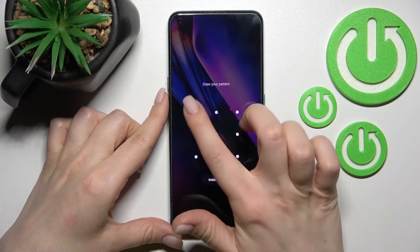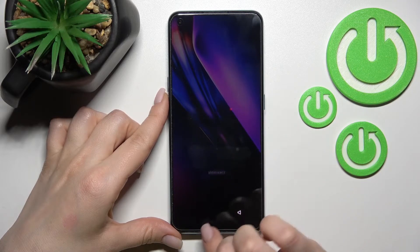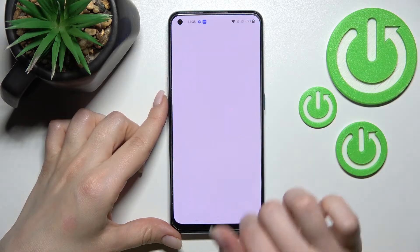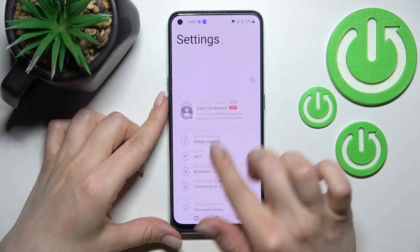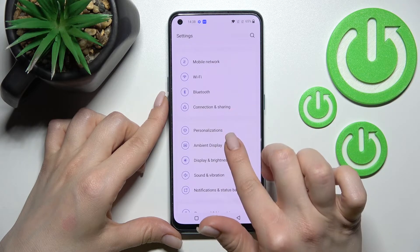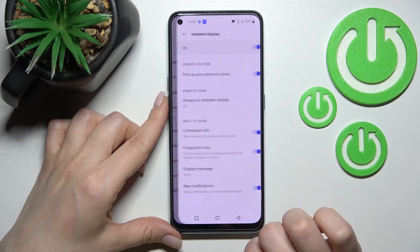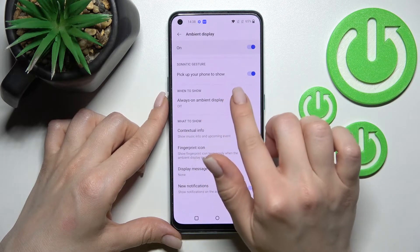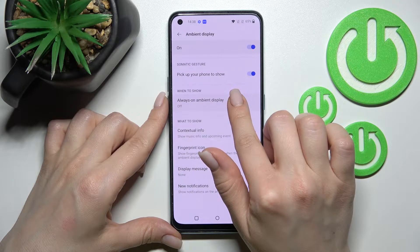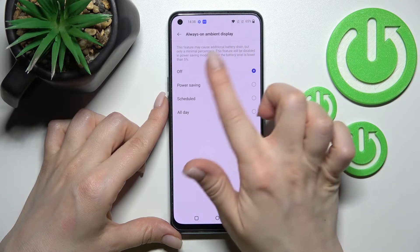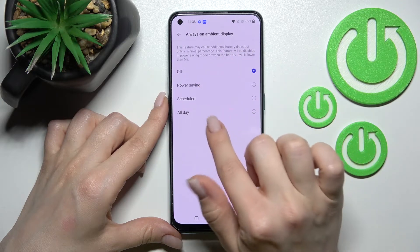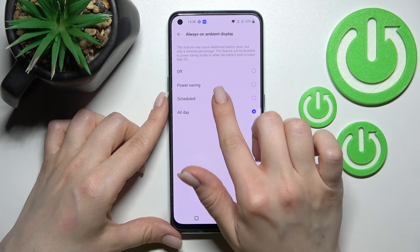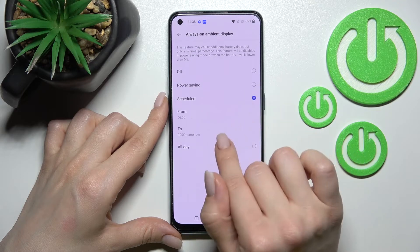First we should open the device settings here and scroll down to the ambient display. Now just click here on always-on ambient display and switch it from off to all day or scheduled if you want.